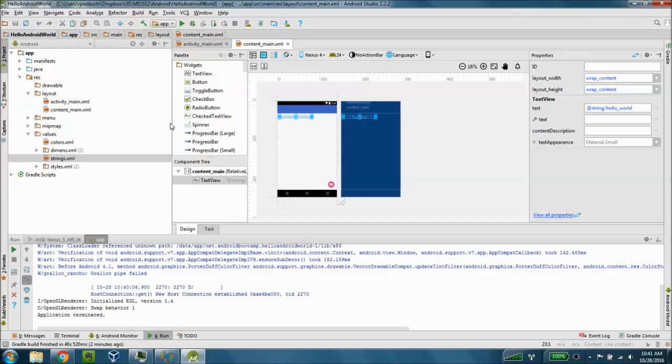So that's it for this lab for chapter one. Meeting the Android app and getting our typical obligatory hello world application up and running. So thanks so much.